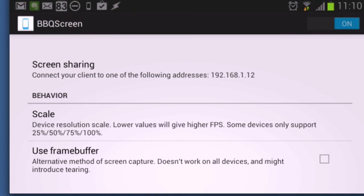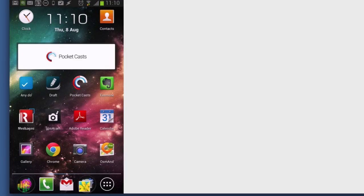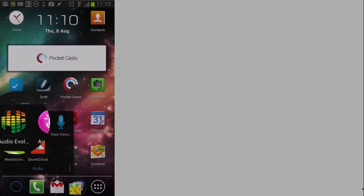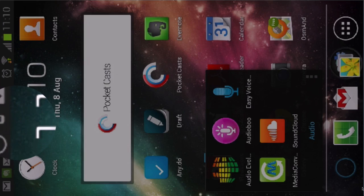Now what I can do is show you some applications. Let's go to the main screen on the Galaxy and we'll find an application to have a look at. This is the Audio Evolution Mobile, so I'm going to click on this.